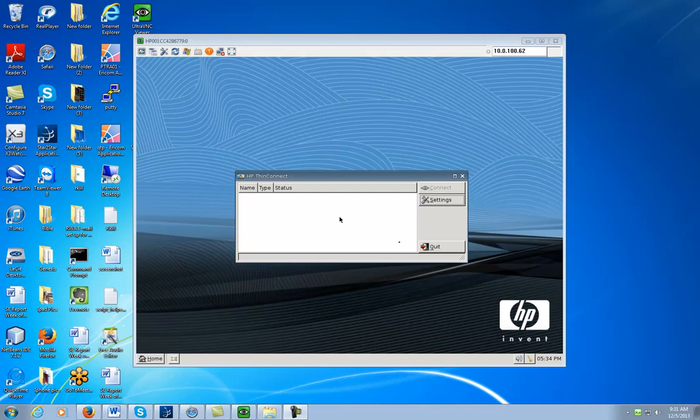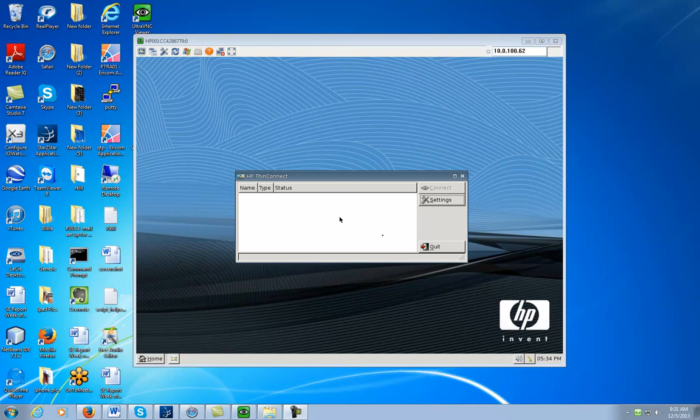In this video, I'm going to show you how to find your IP address on your HP T5135 Thin Client.